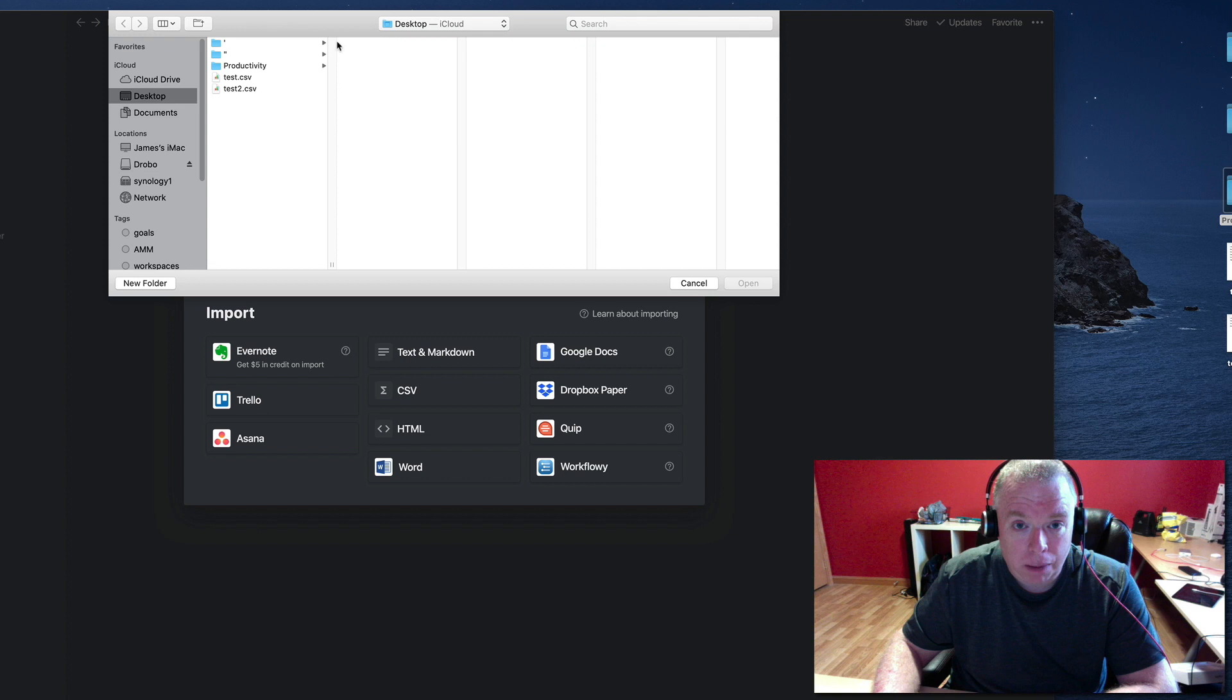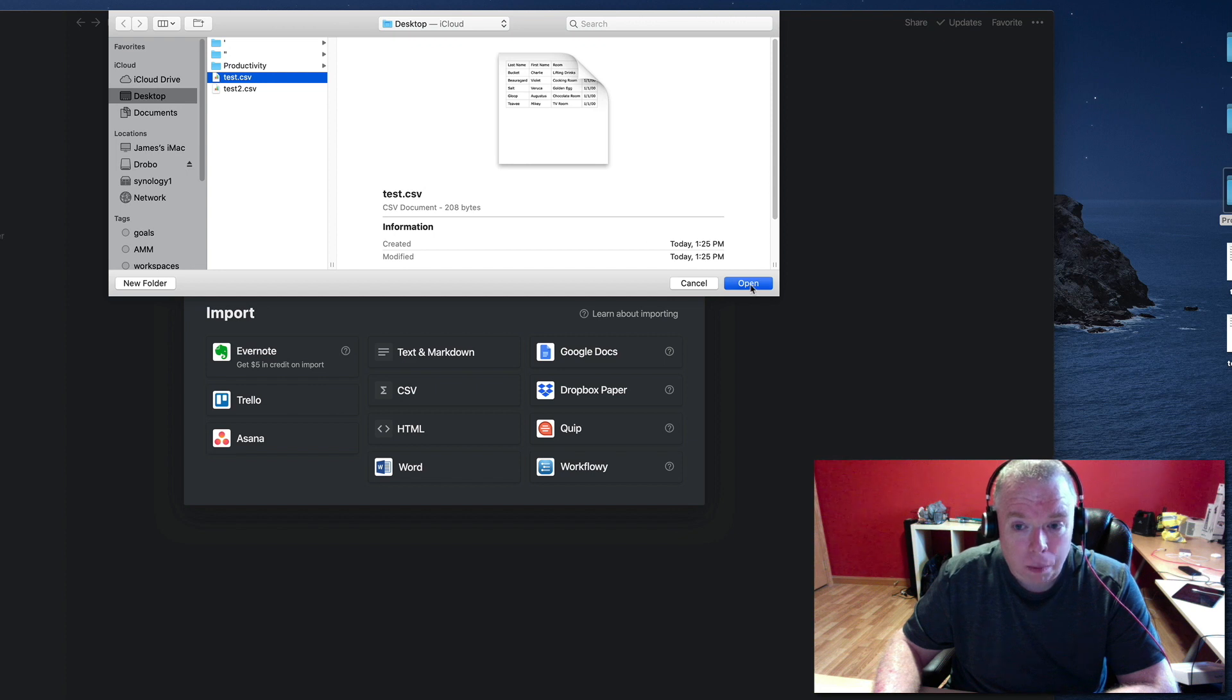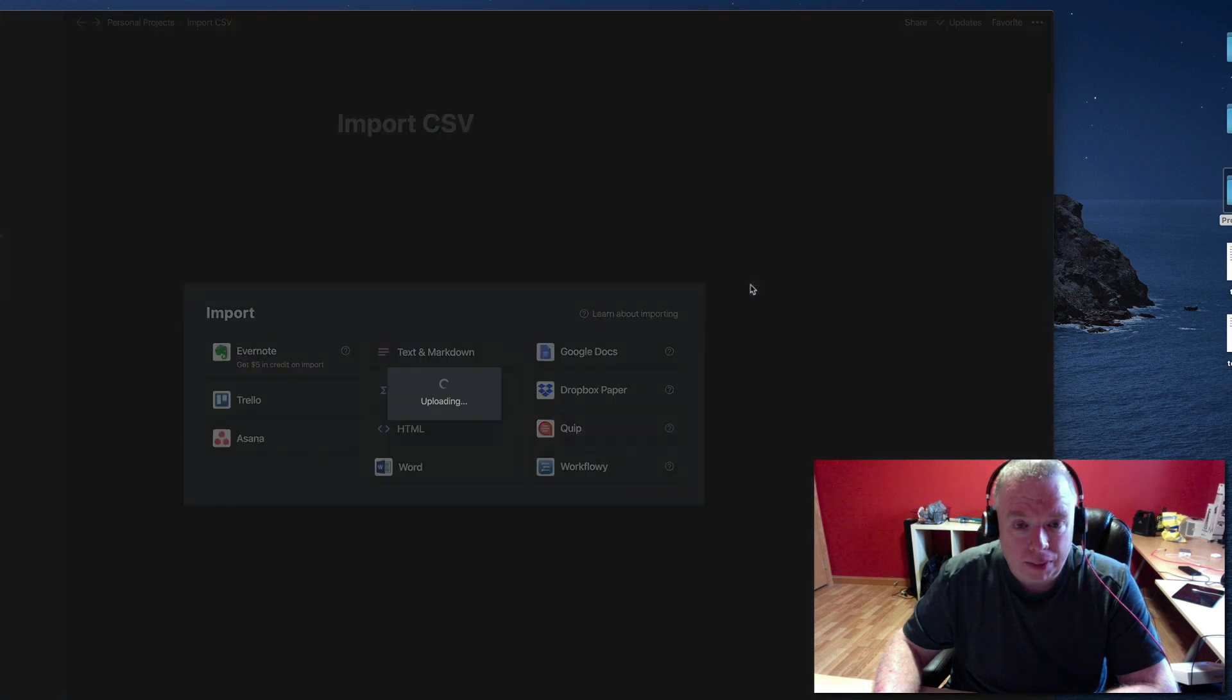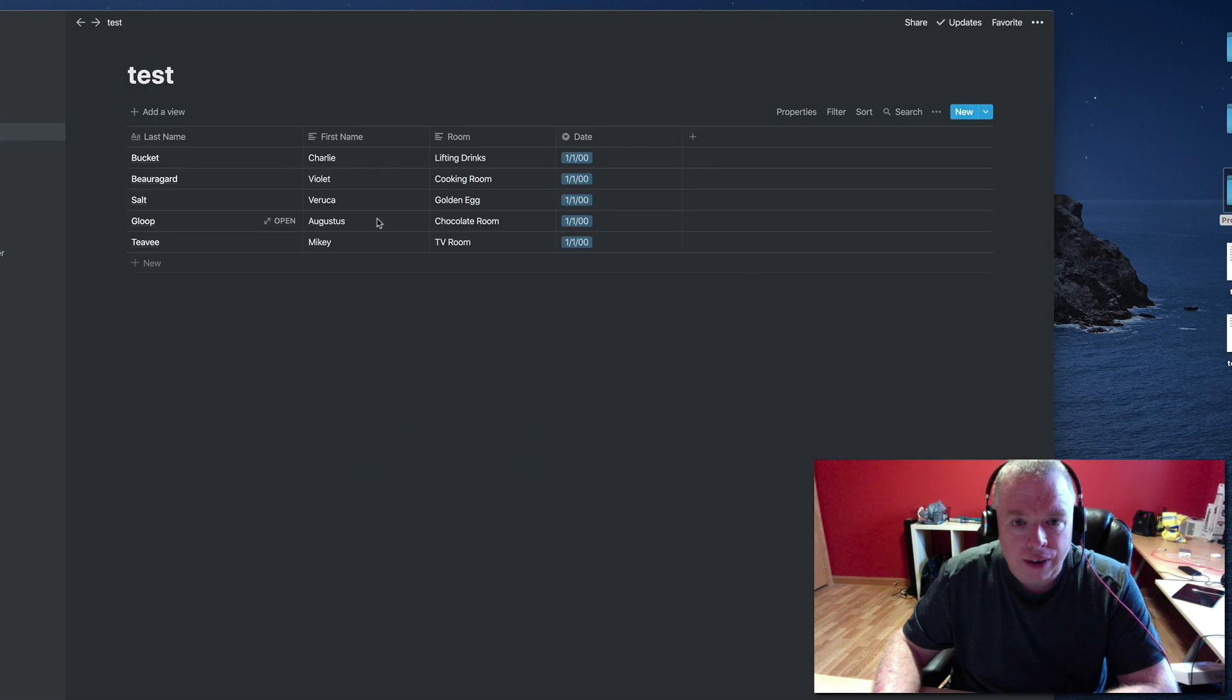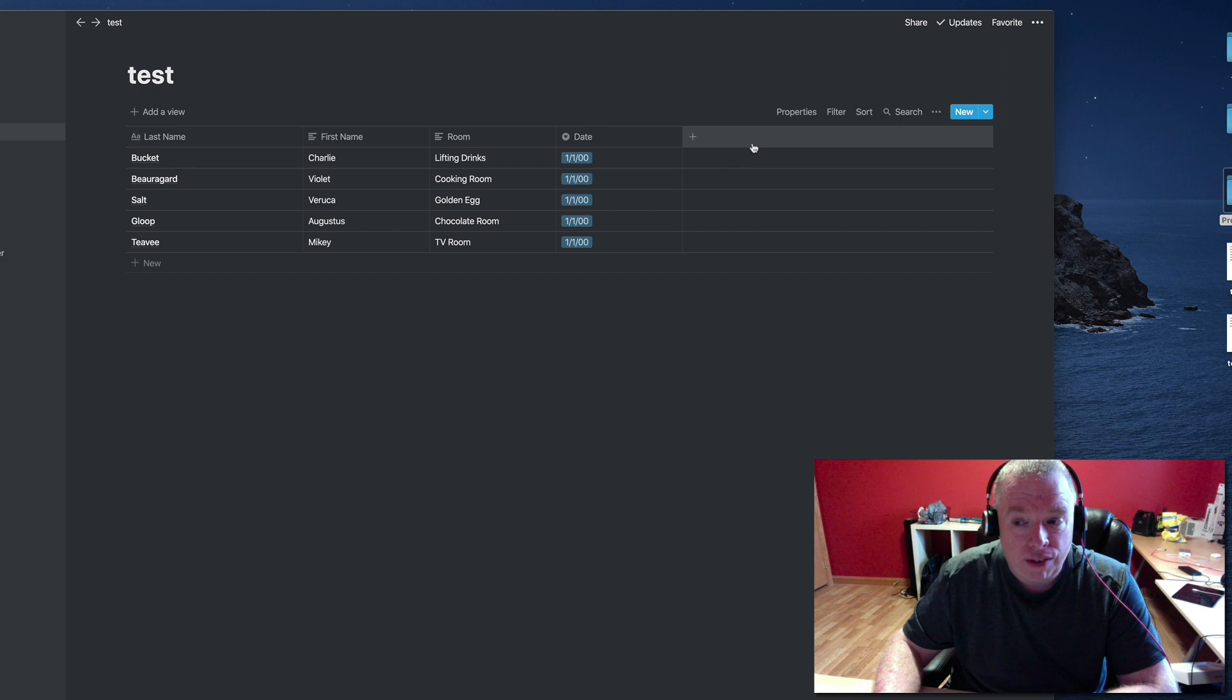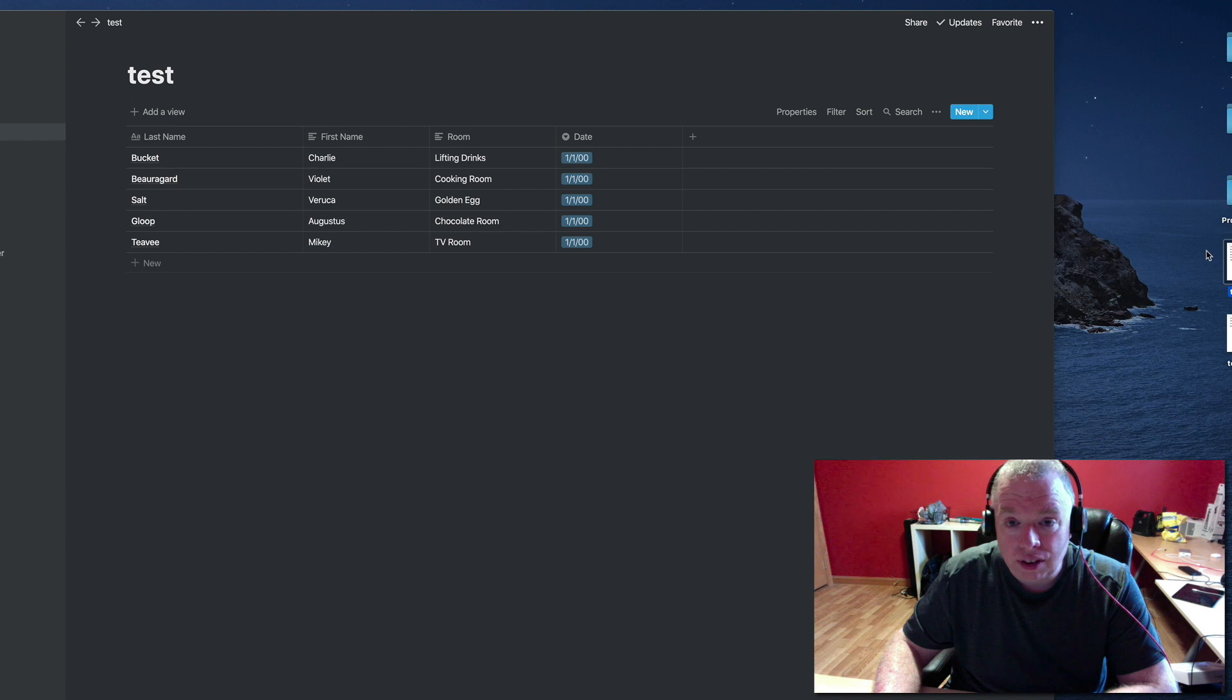It's going to bring up a file chooser. I have two files here. I'm going to choose the test one and click open. And there we go. So as you can see, it took my CSV file. I'm going to actually open my CSV file down here so you can see it. Give you a little comparison of what they look like.